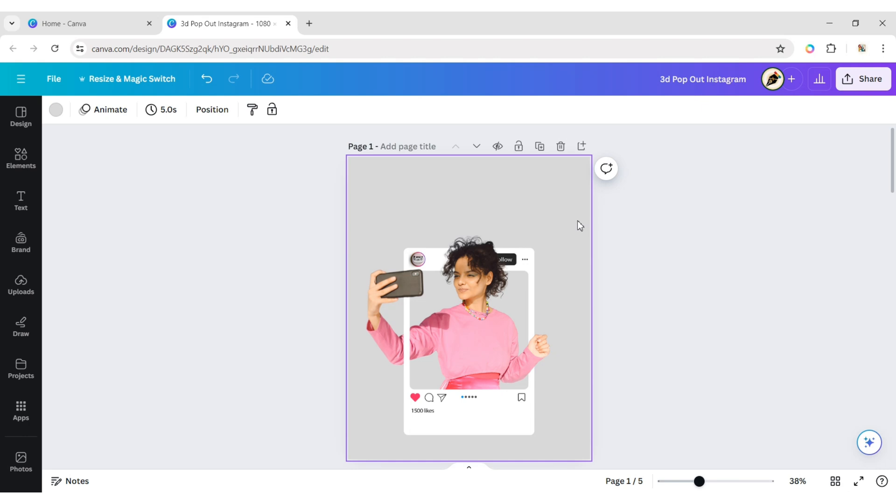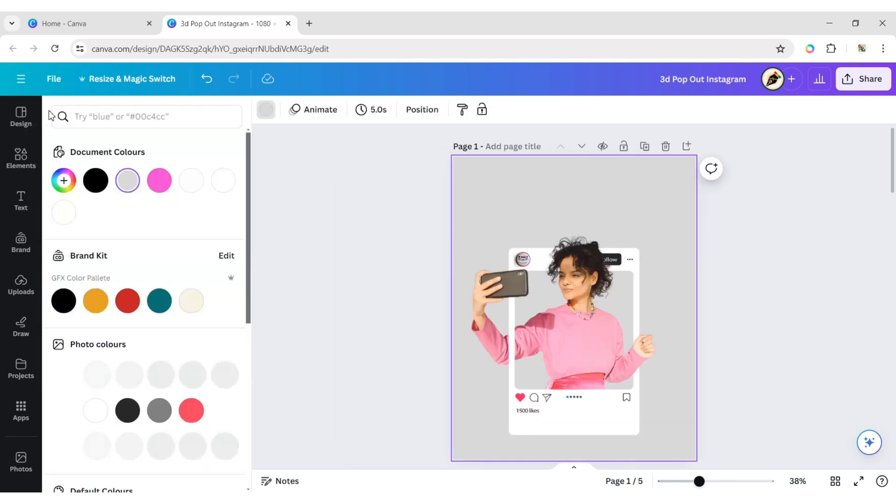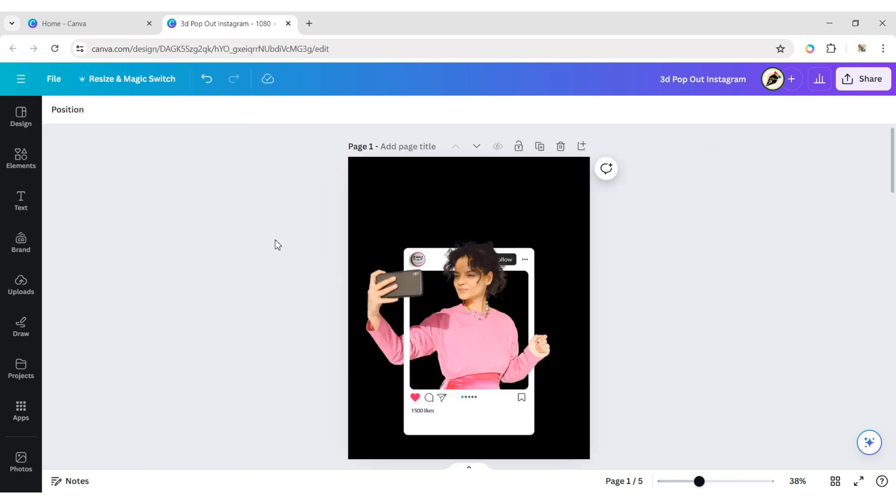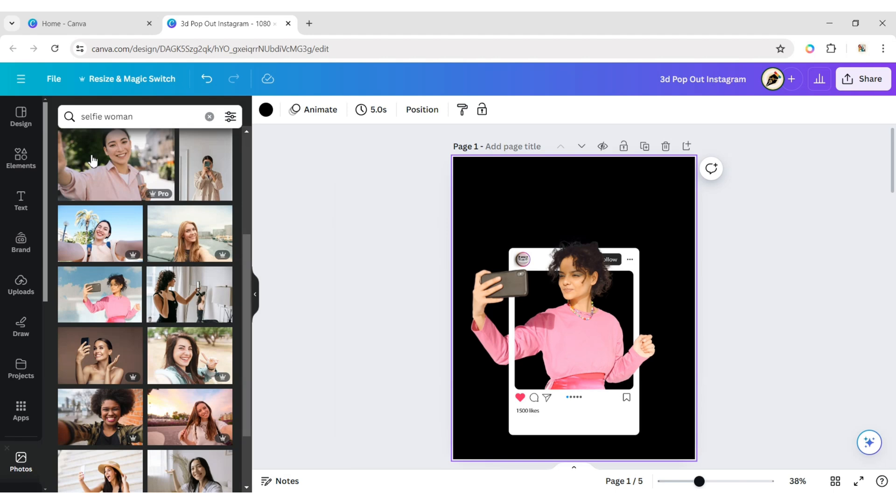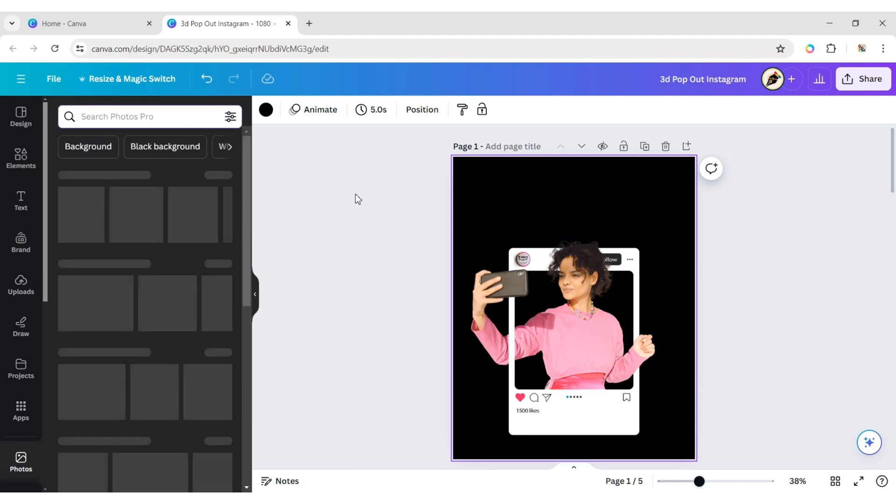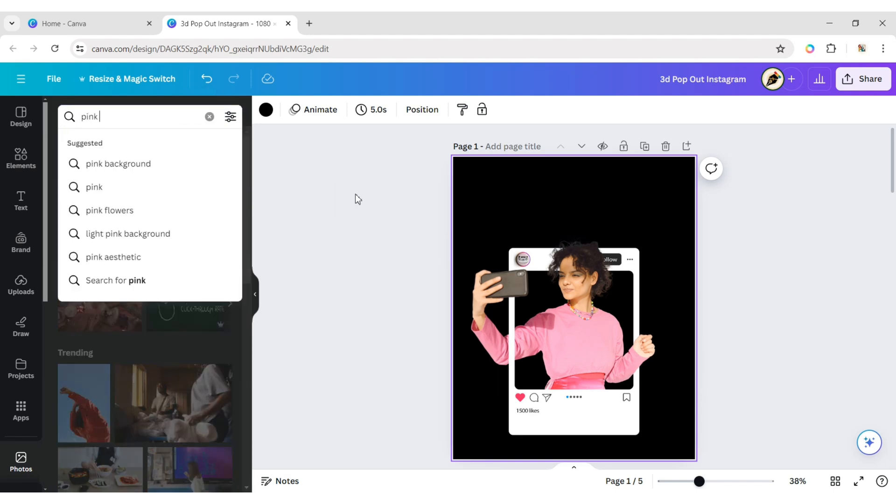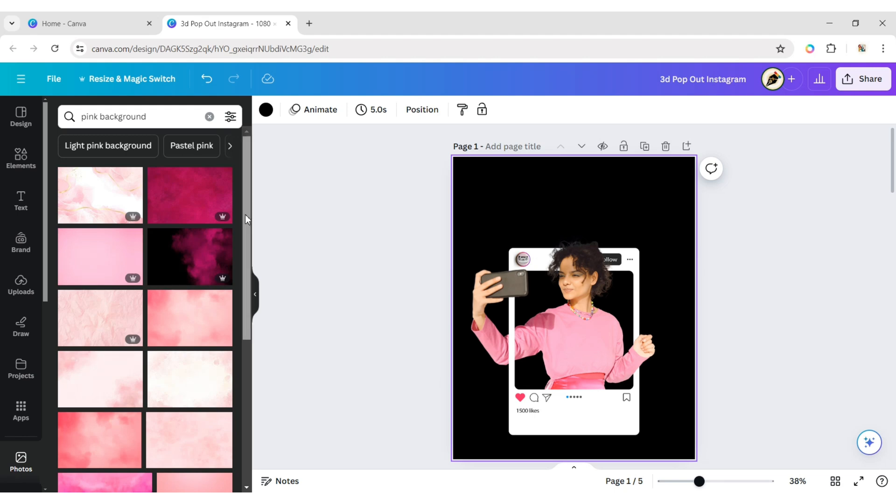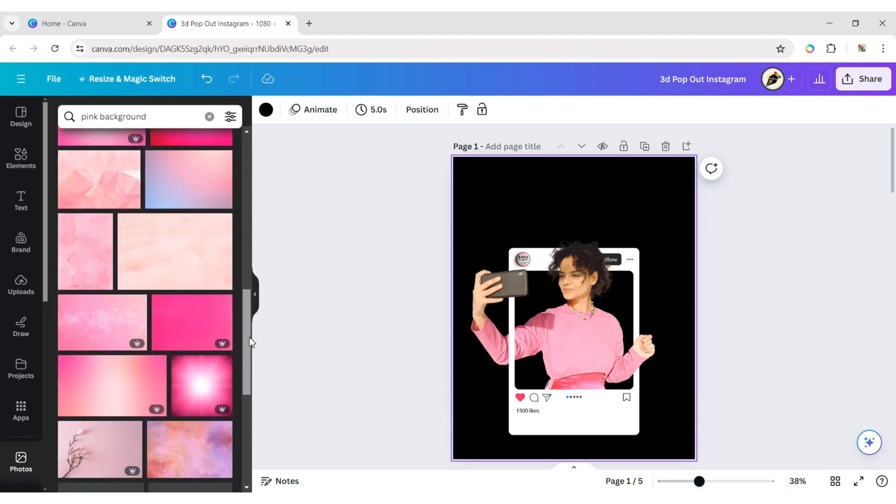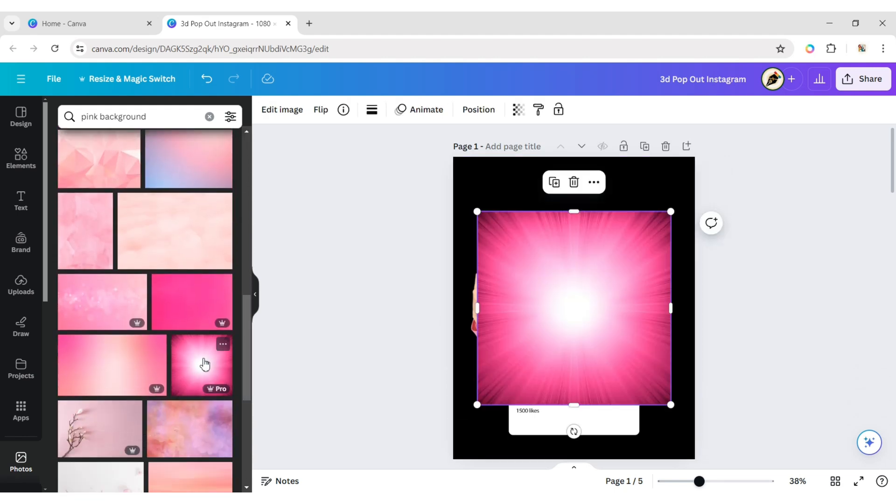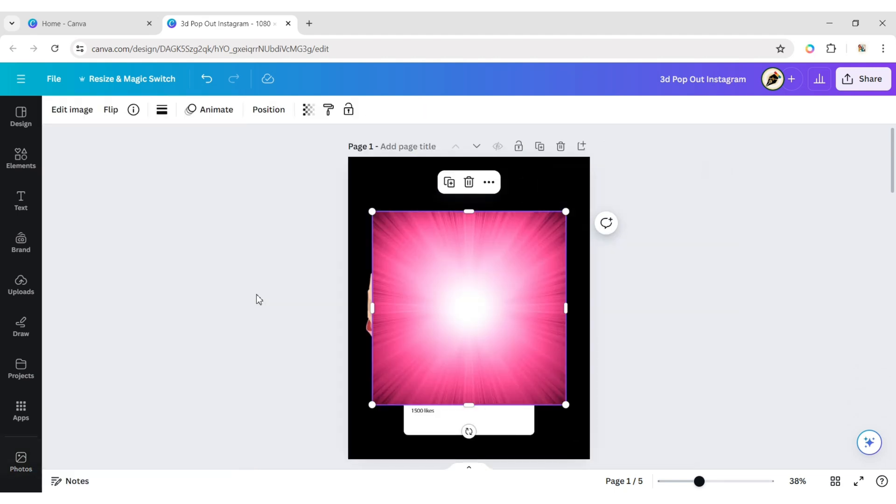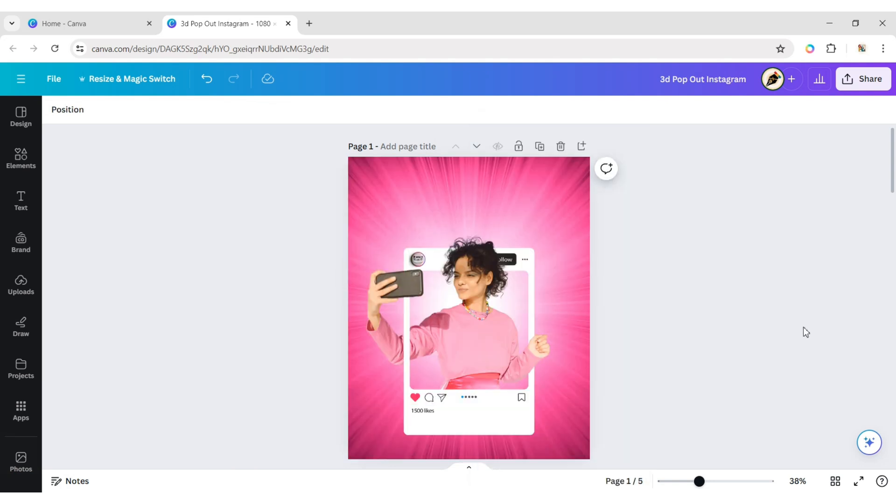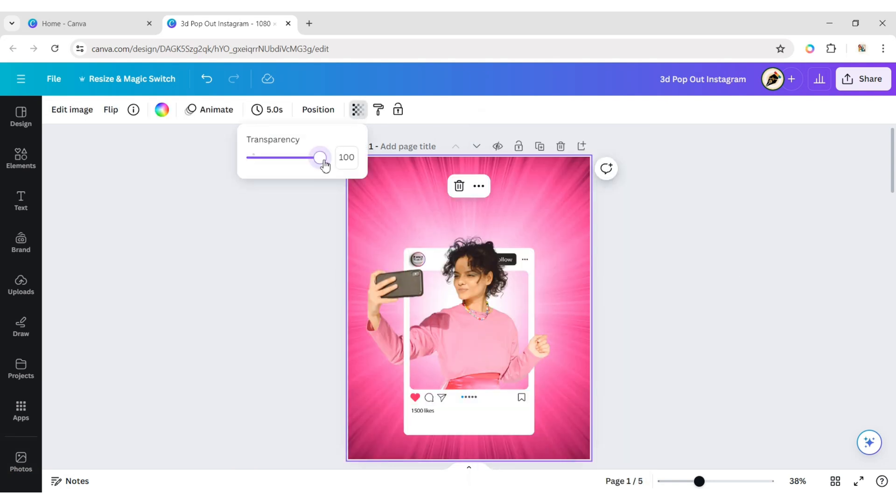Select the background and change its color to black. Now, we will add a pink background image. Click on More, then Replace background. Reduce its transparency.